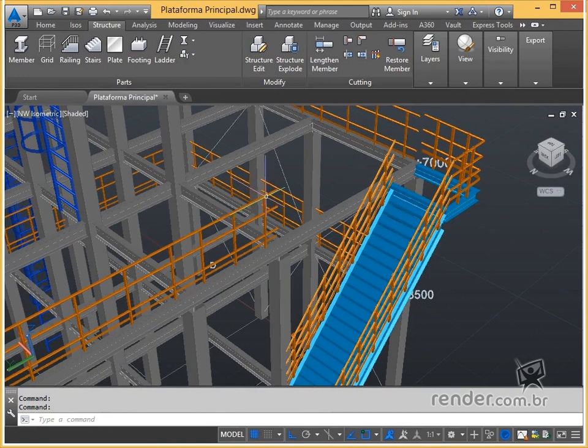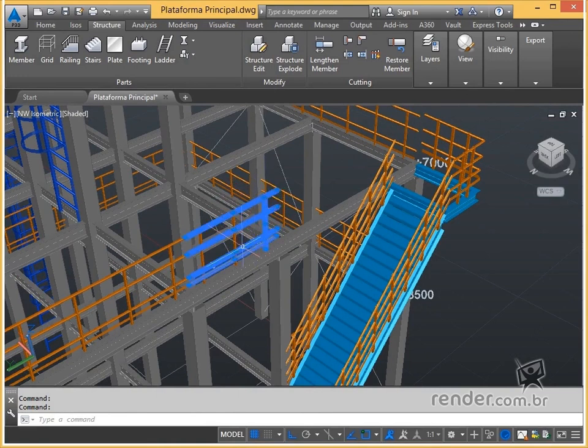Now we use the copy command to make a copy of the bodyguard of the structure and fill the space that is without a bodyguard on the platform.